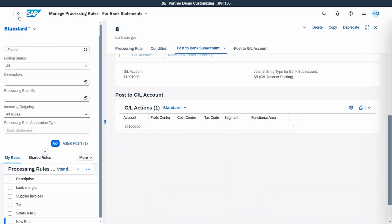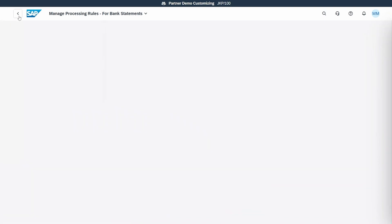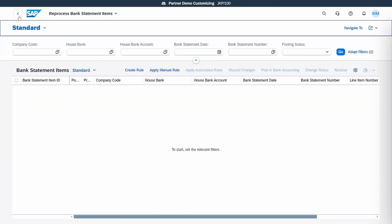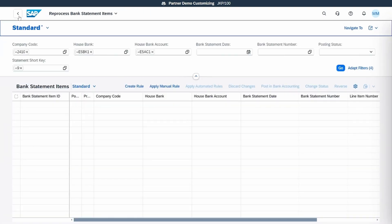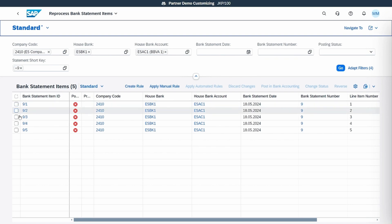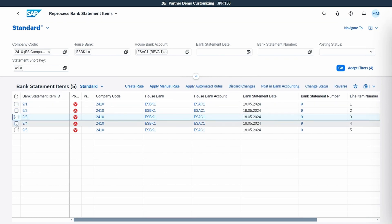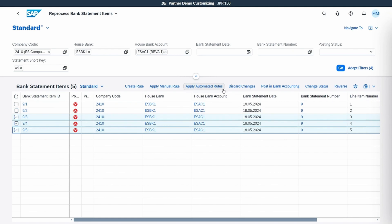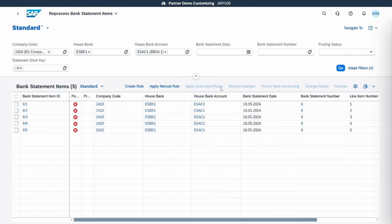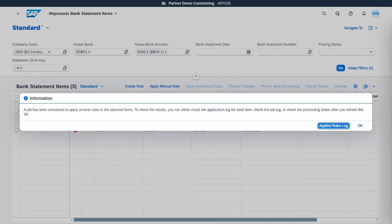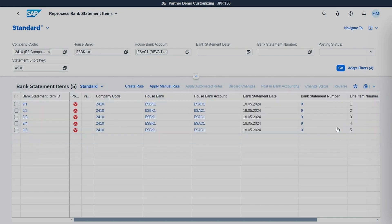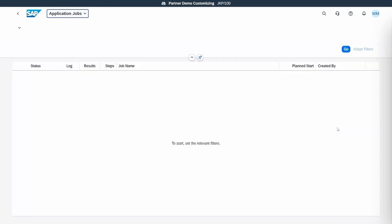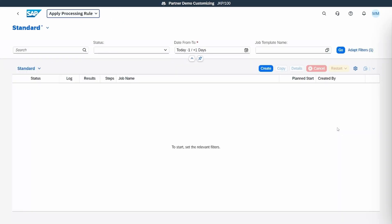Now that the rule is created, we will go back to the bank statement item and we will apply the rule to all the bank statement items. We select them and we will click on apply automatic rule.